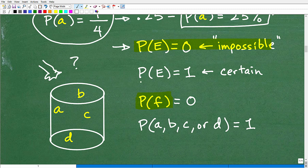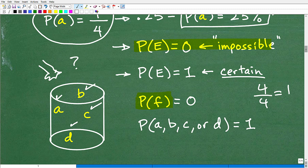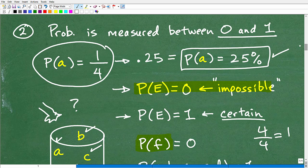On the other side, if you do the math and get a probability equal to 1, that means it's absolutely certain that event will happen. For example, what's the probability of getting an A, B, C, or D? That equals 1 — there are four ways it can happen and four possible outcomes. Probability is measured between 0 and 1.